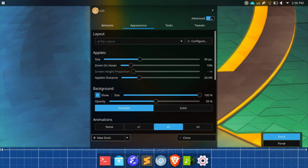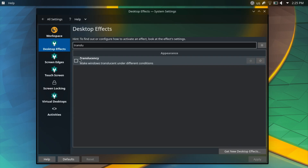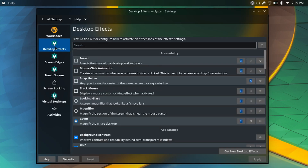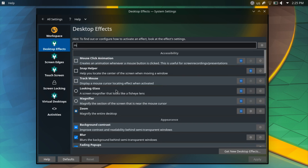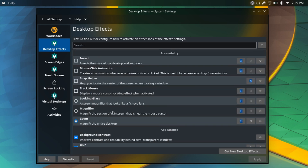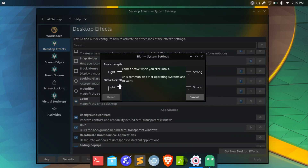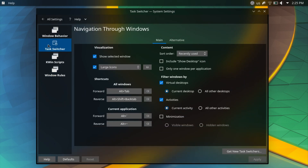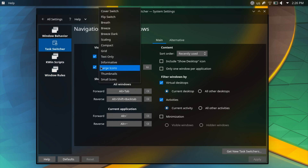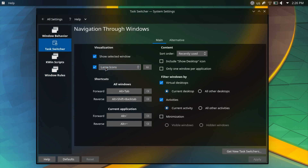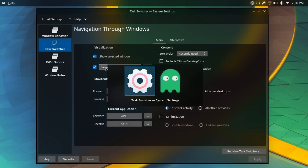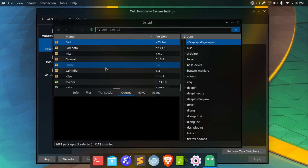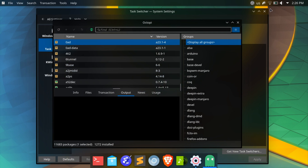For window effects, I have Blur, Wobbly Windows, and Magic Lamp enabled, and have disabled the default translucency effect. For the task switcher, I have changed it to large icons as it looks much more appealing than the default in my opinion.